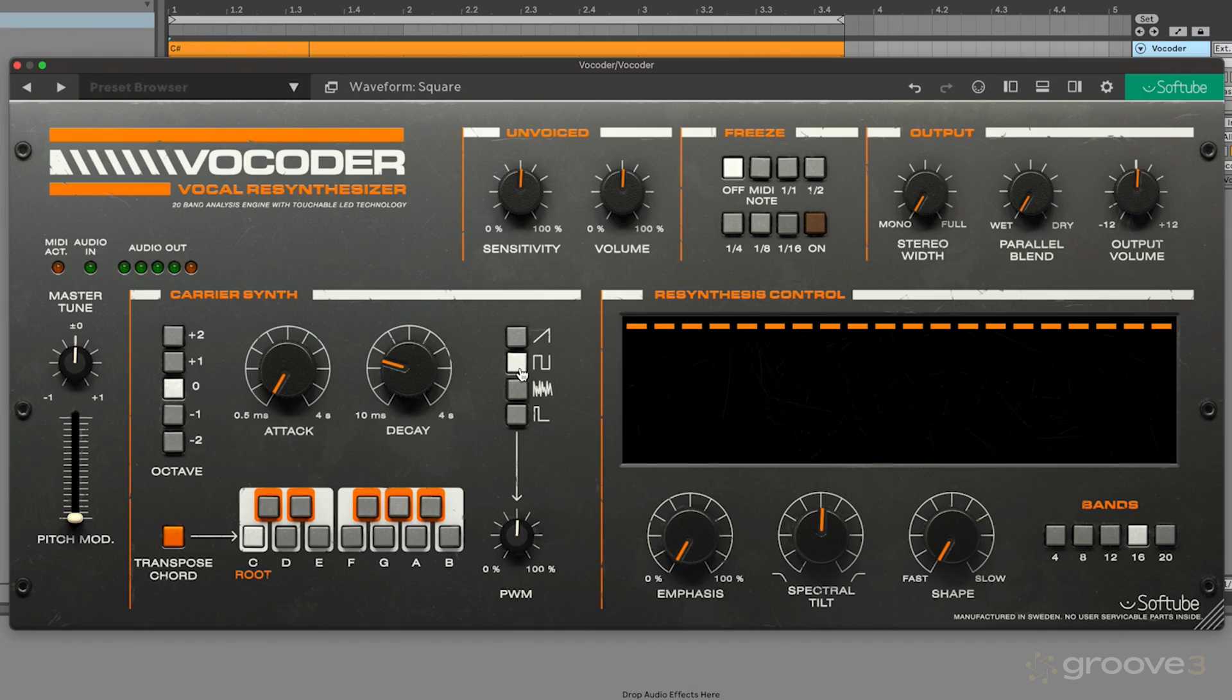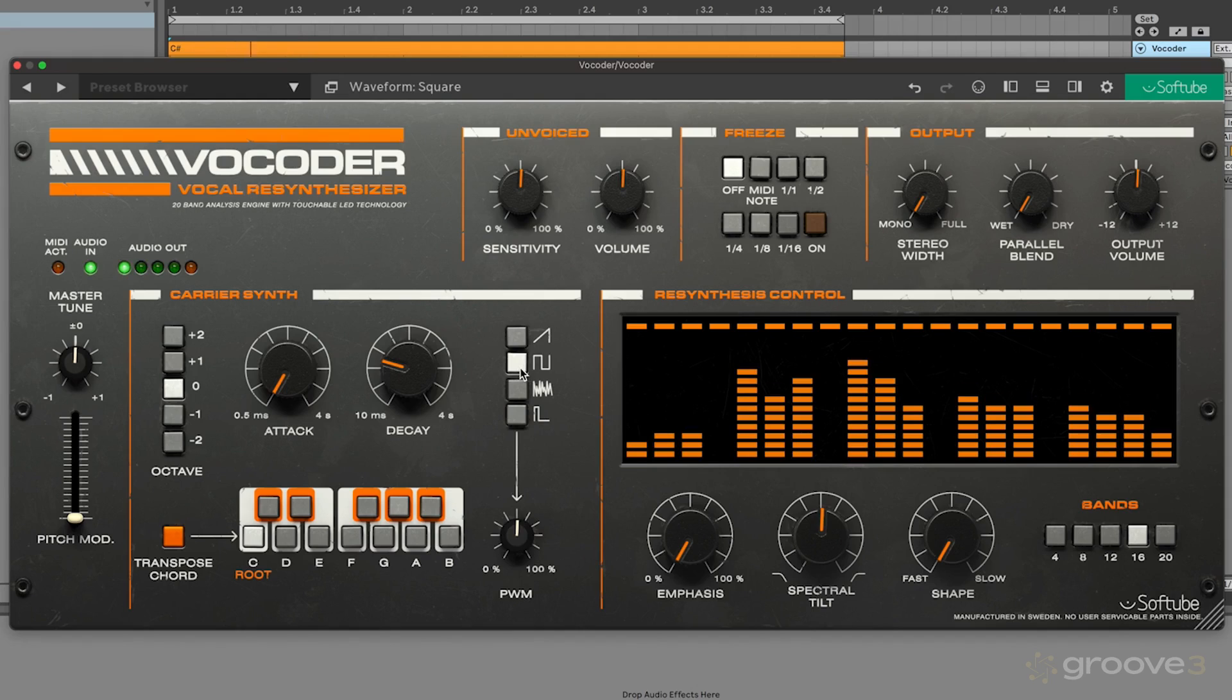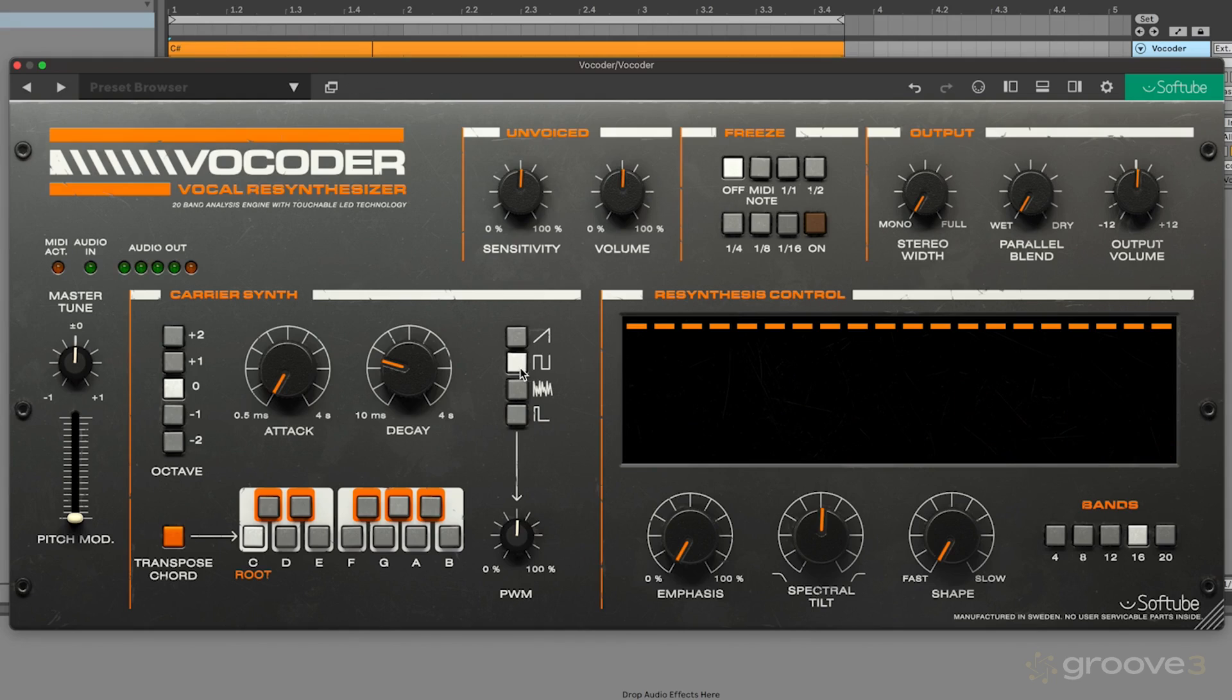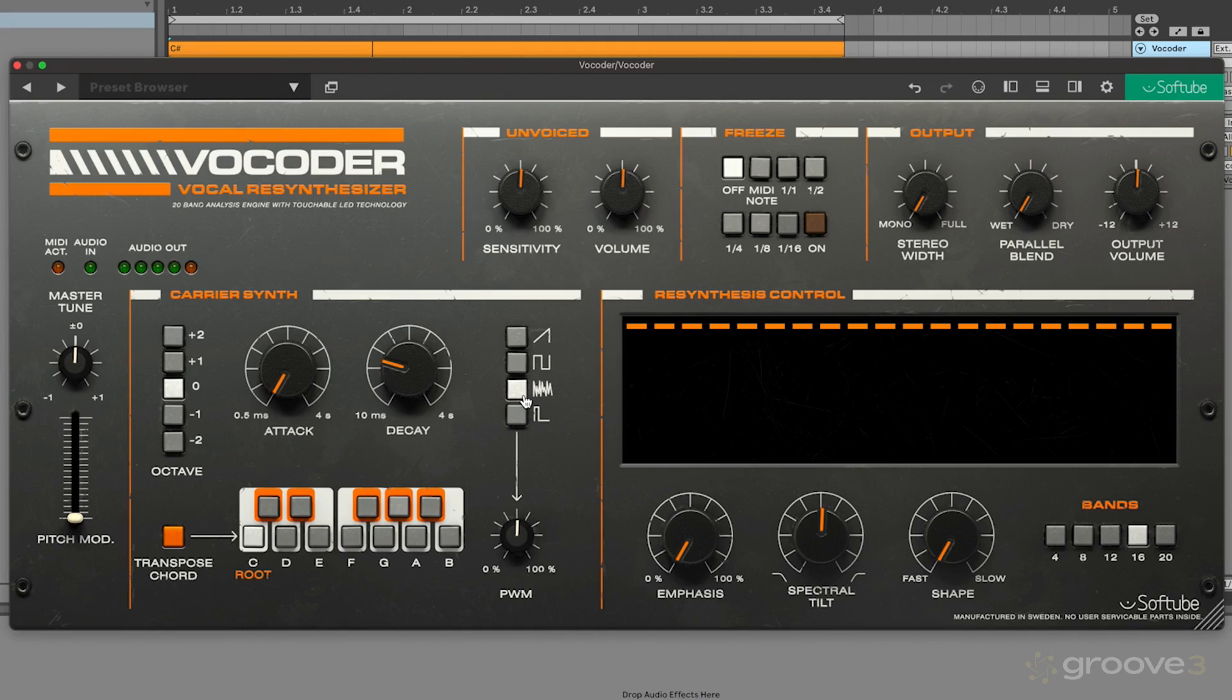The next one is a saw wave which has a very nice resonant hollow tone to it. And then the third one is for special effects. This is the noise waveform.